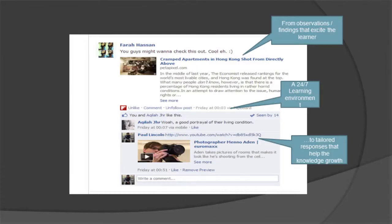Here's an example: Farah found something on the internet — an artist who had taken photographs in Hong Kong — and she's sharing about it. Other students are commenting on it, I've added my thoughts, and the conversation continues. So here's another example of a student not only sharing what they learned and discovered, but also sharing about other artworks they've seen.